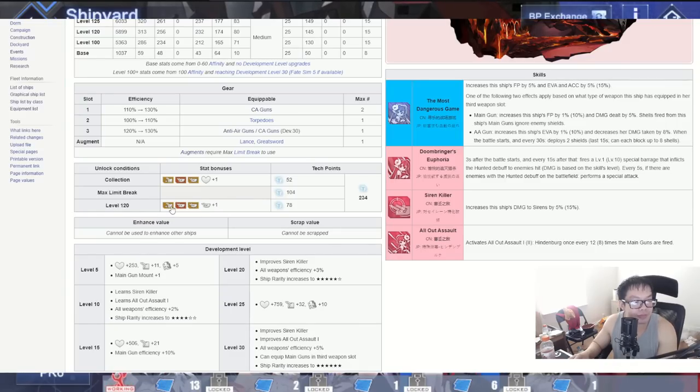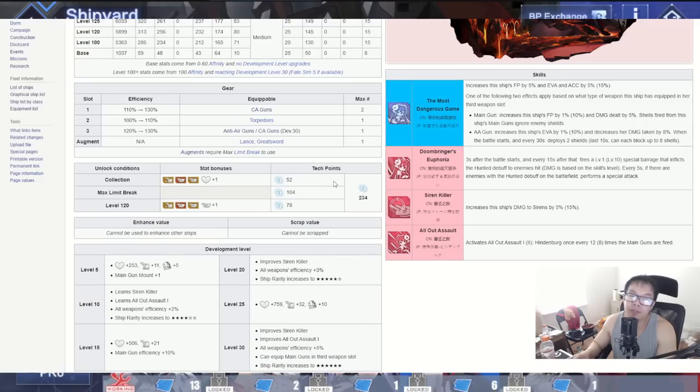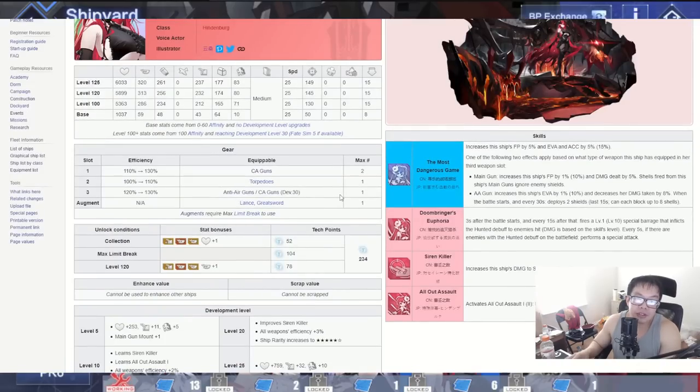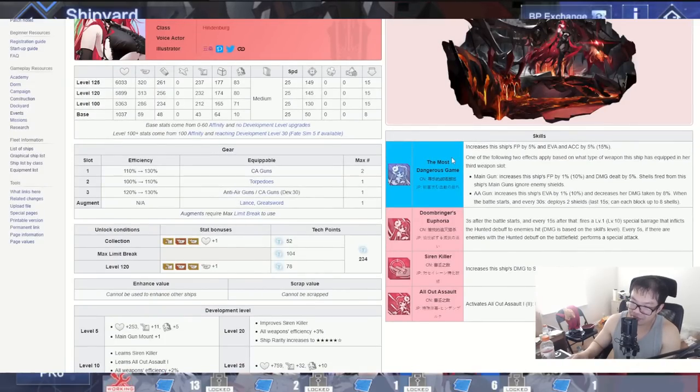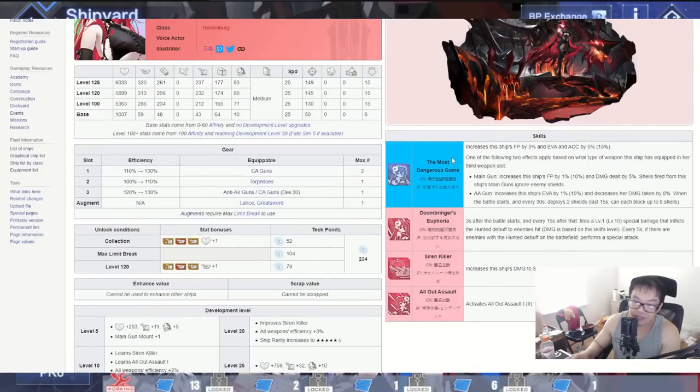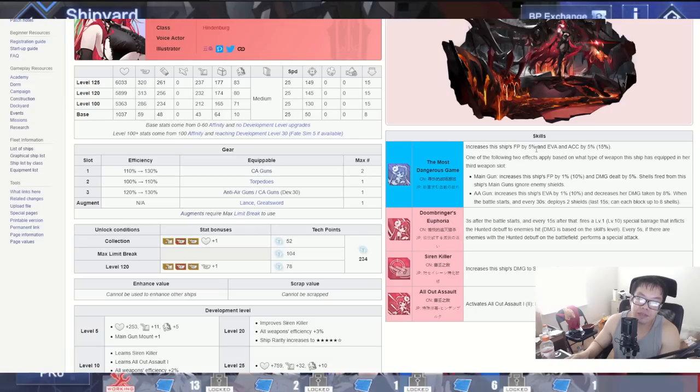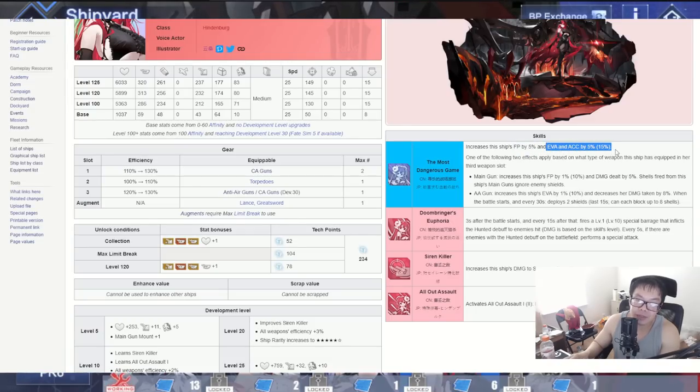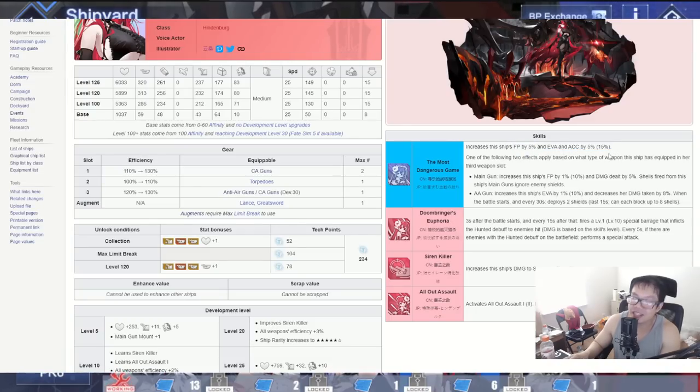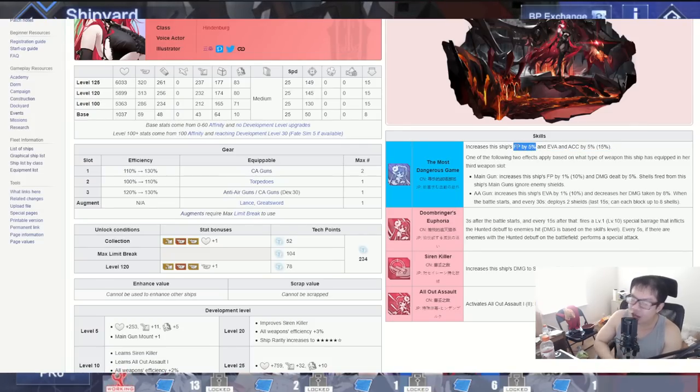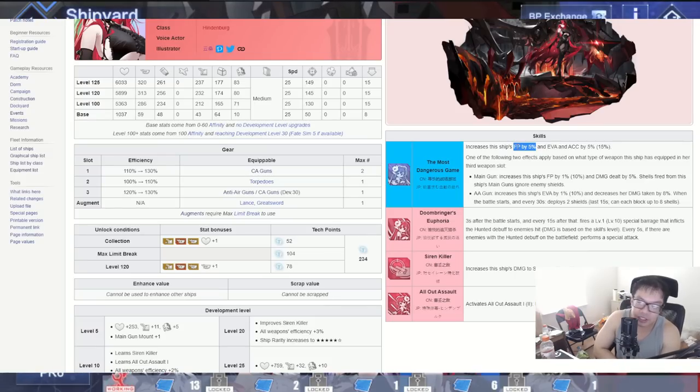At level 120 we have plus one firepower for large cruisers, monitors and heavy cruisers. Very nice. Now it comes to skills, let's talk about the skills. The first skill, The Most Dangerous Game. Oh I'd believe that honestly. Increases this ship's firepower evasion and accuracy. Well actually no, this is the first part. Firepower is 5%, evasion accuracy is 15%. Okay, that's a lot. Solid, a lot of durability, extra damage right there. Can't say no to that.